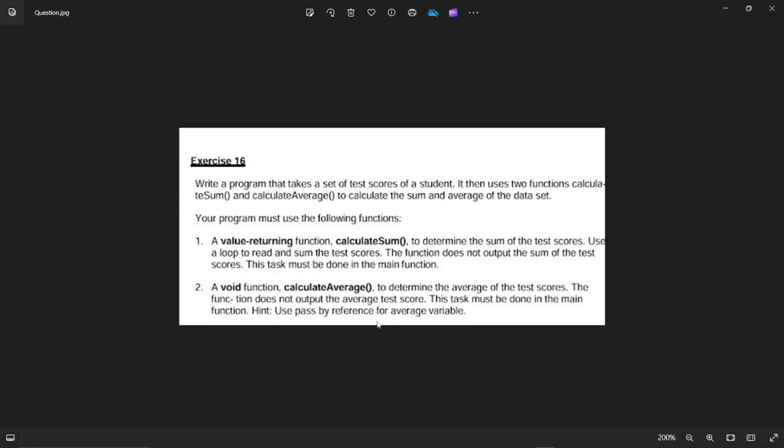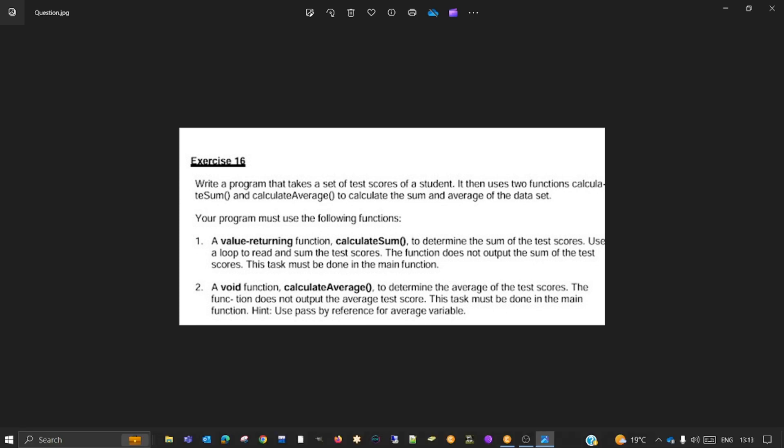Secondly, a void function, Calculate Average, to determine the average of the test scores. The function does not output the average test scores. This task must be done in the main function. We're given a hint to use PassByReference for average variable. Interesting. I think this one is quite straightforward. Let's get right into the coding.